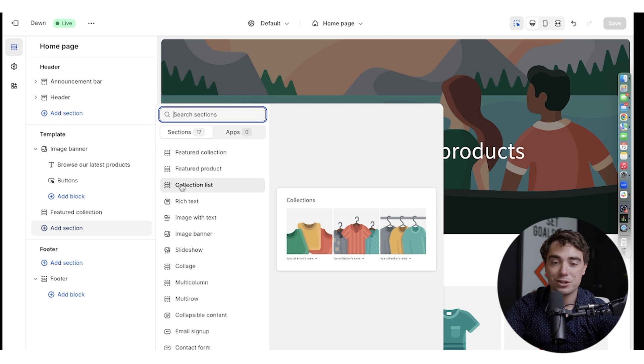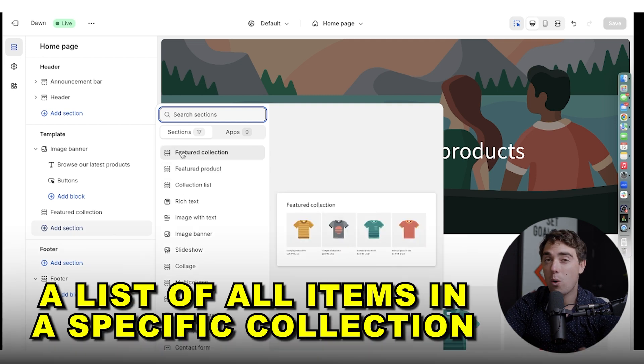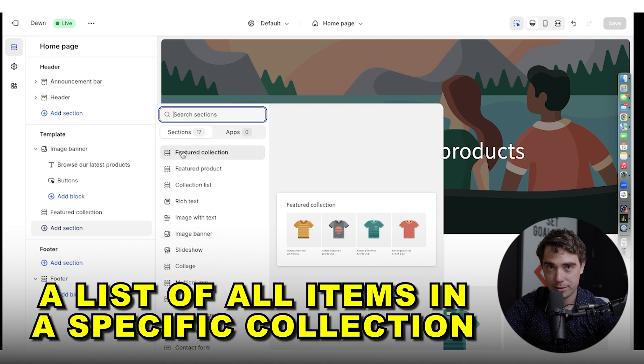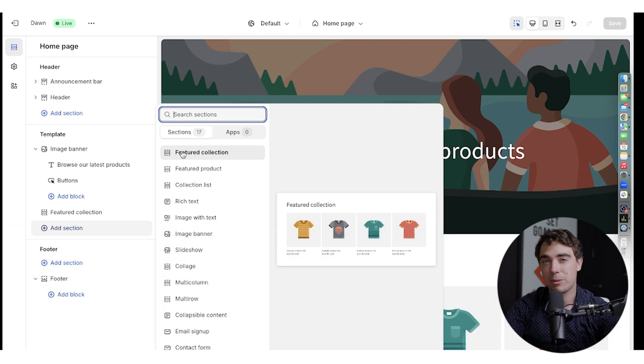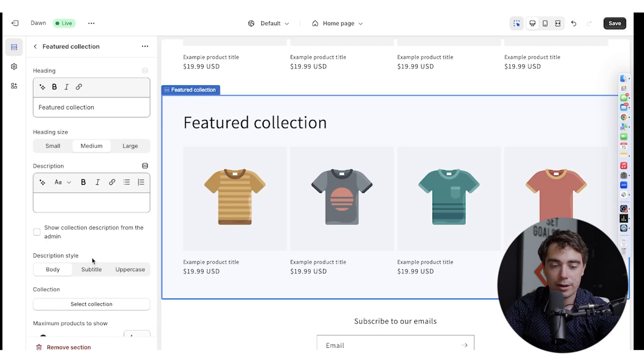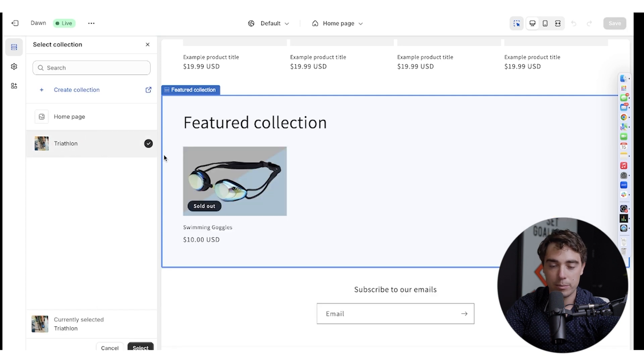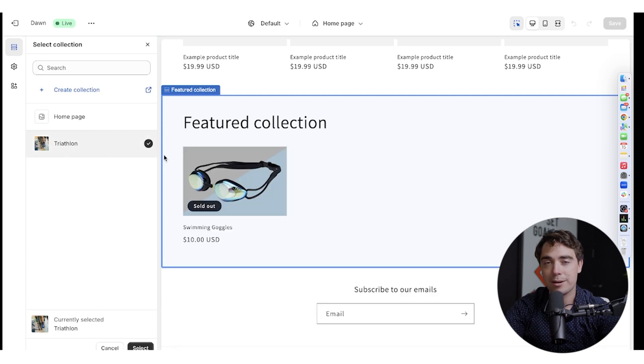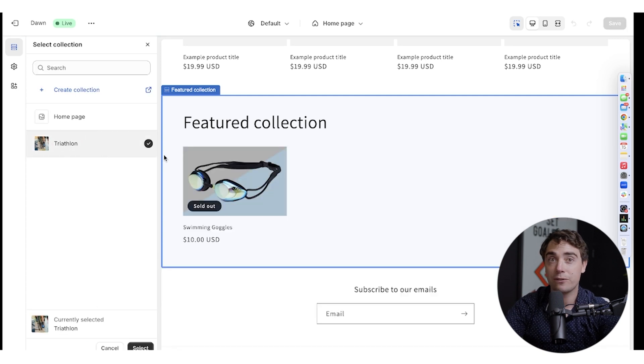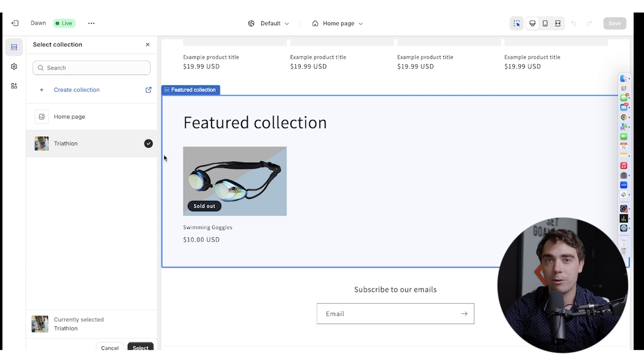So when it comes to the feature collection, this is going to be a list of all the items in that specific collection, right? So it's going to display them item by item. So if we click on feature collection, all we got to do is select our collection, click triathlon, and boom. And since we only have one item, one item is going to appear in our feature collection. But if we add more, all of them will go one by one and we would click on them individually.